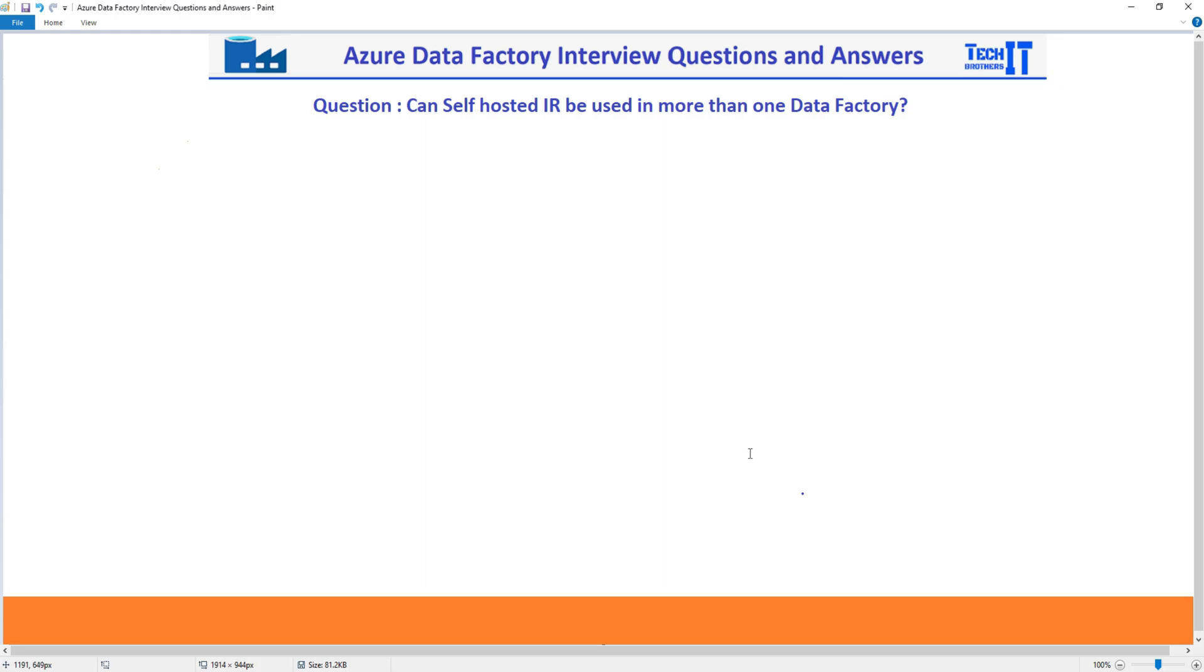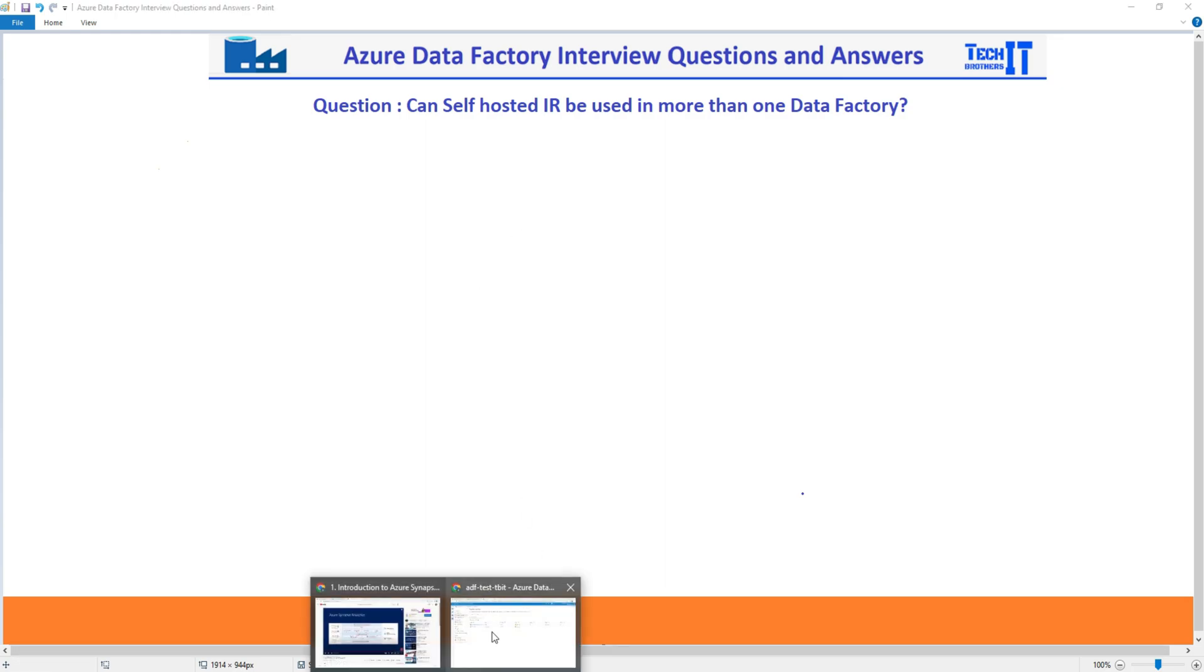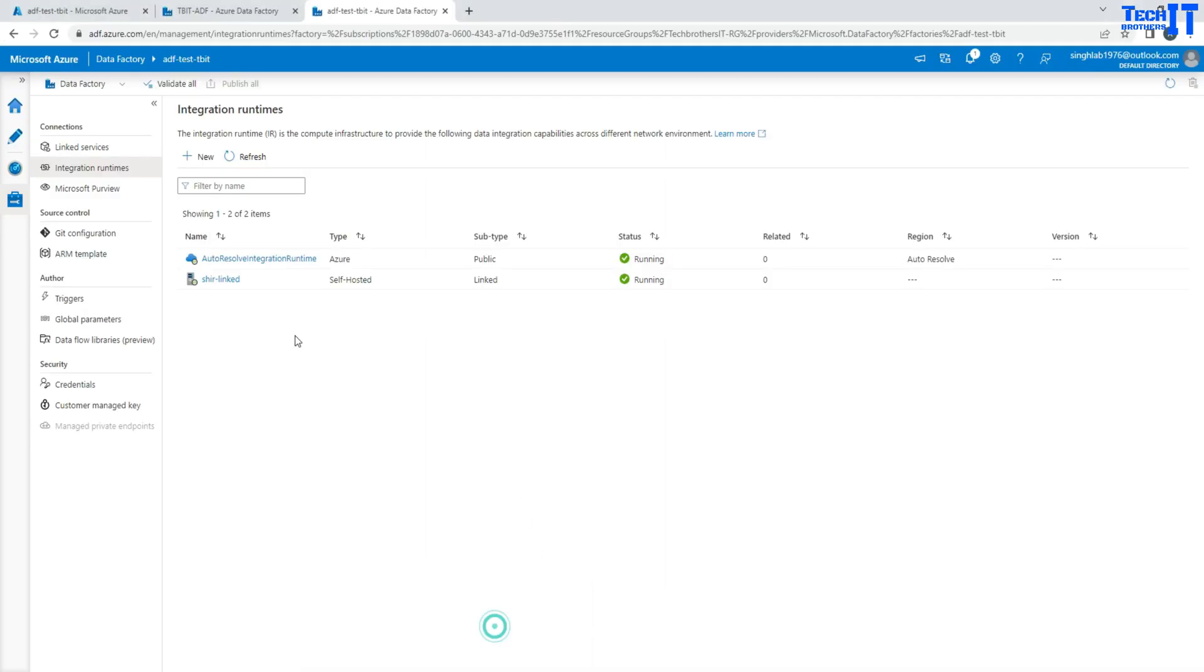Simple and straightforward answer is yes. A single self-hosted IR can be used in more than one data factory. So if you have created a self-hosted IR for one data factory, then you will be able to use it in other data factories as well.